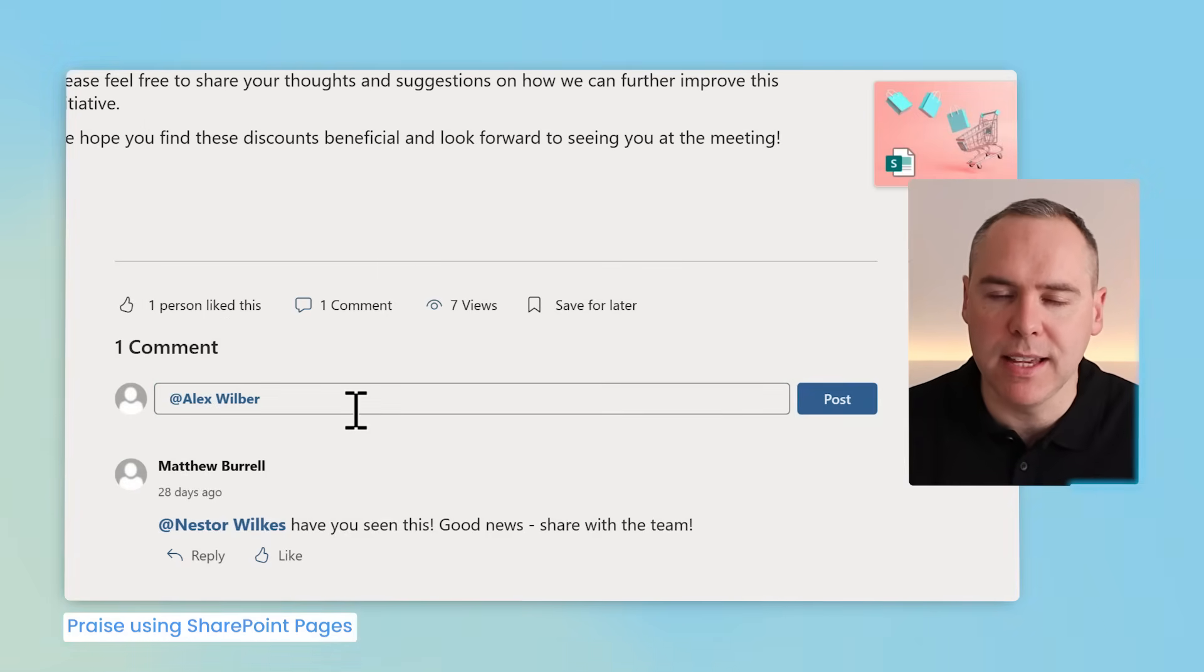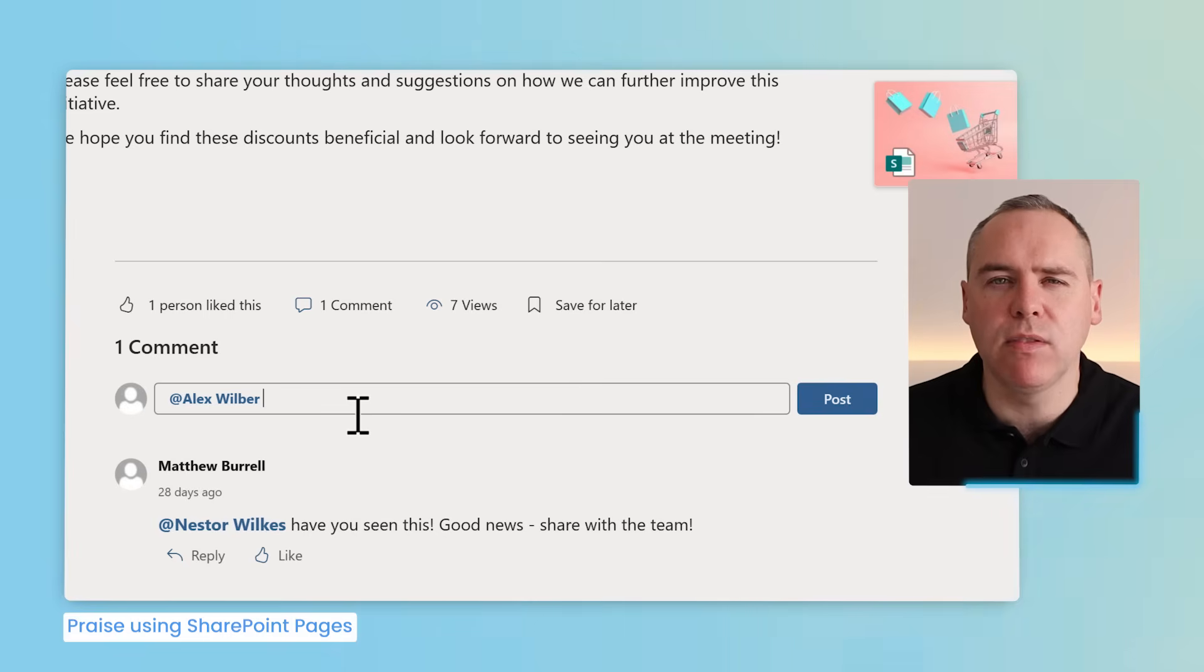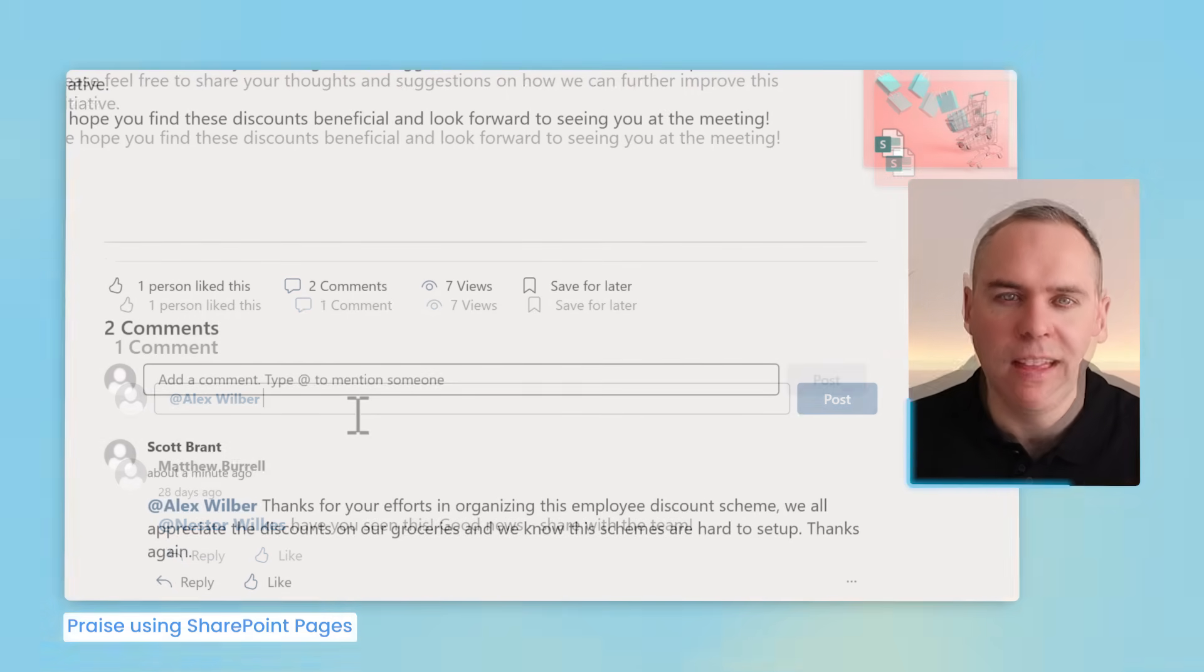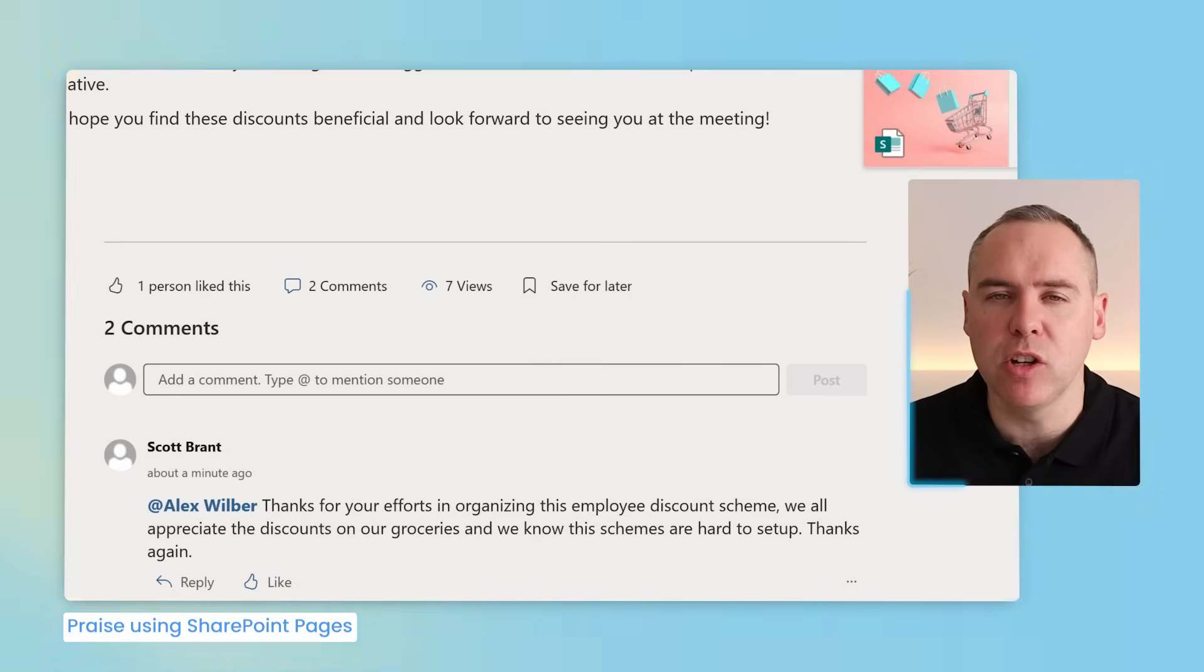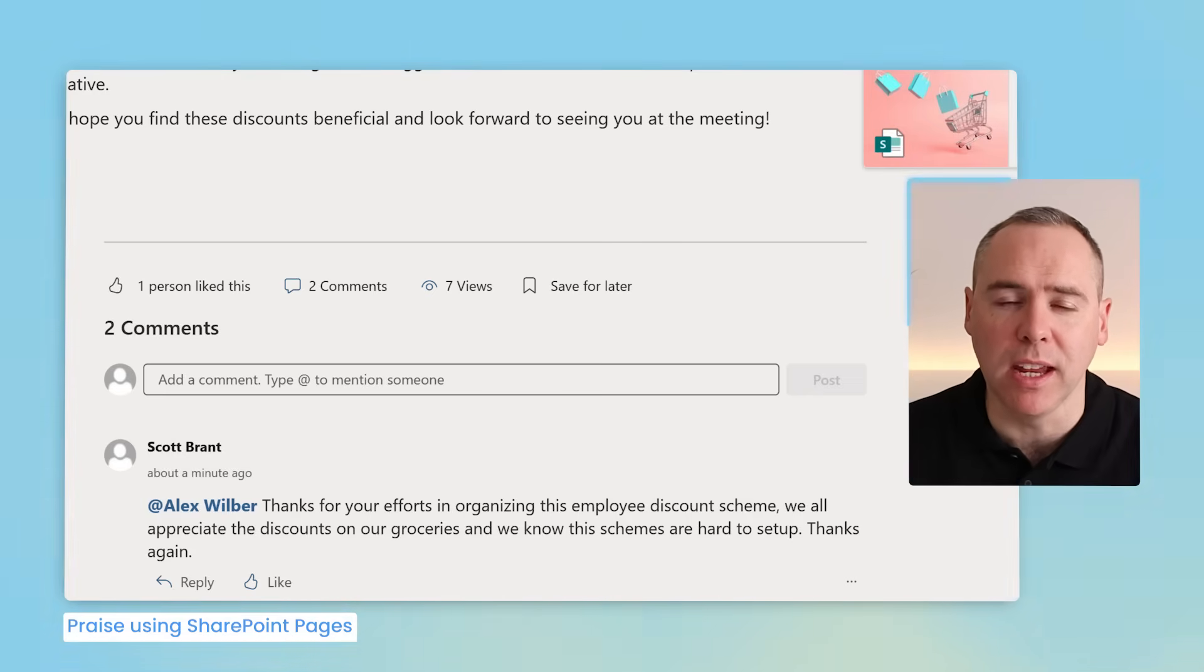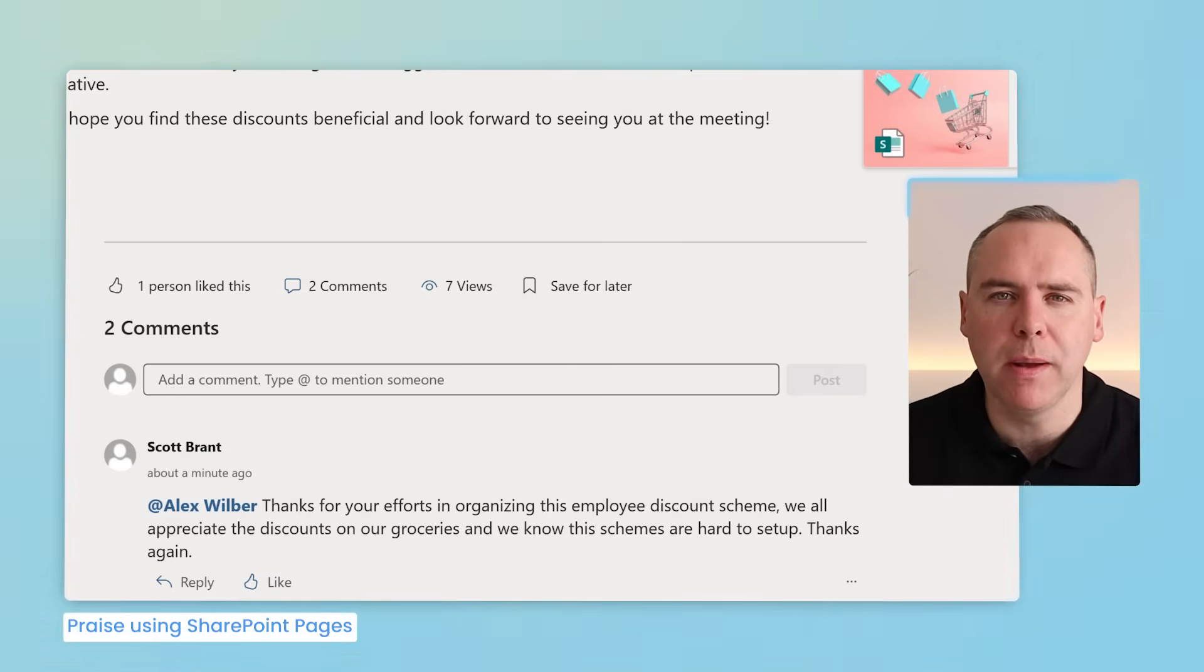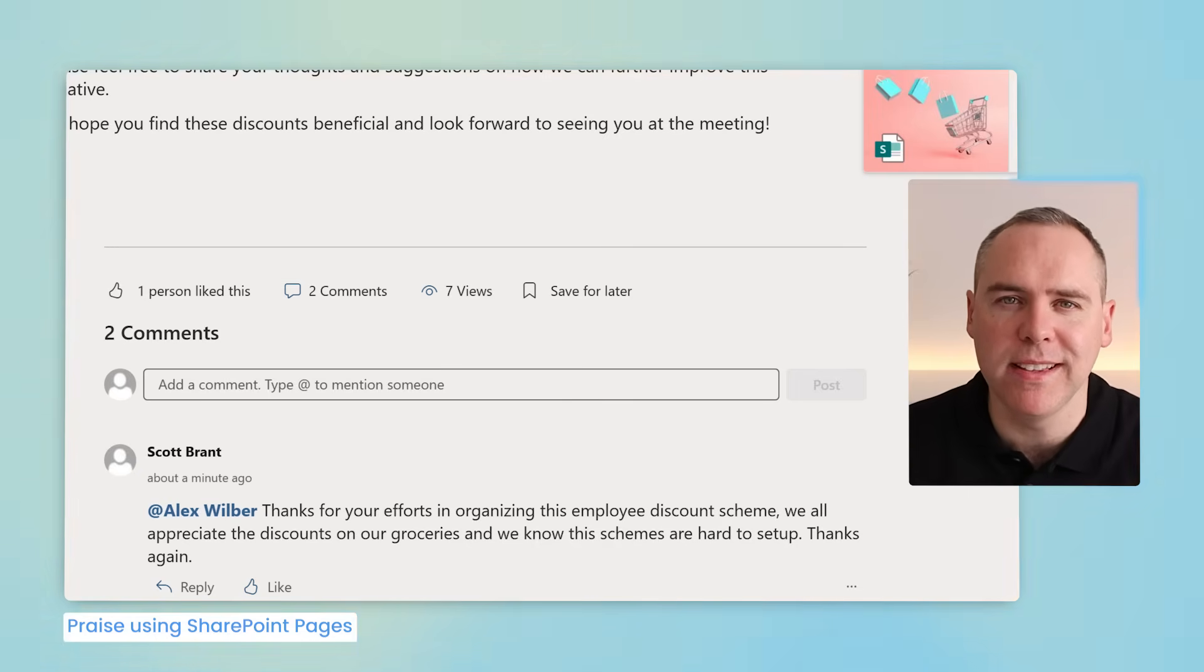In this comment here I could simply click on the at button and now search one of my colleagues and here is Alex here. Now add a personal note thanking Alex for his efforts in getting this employee discount scheme all set up. And now our comment's been posted, others can see this on the SharePoint news page and also recognize the efforts of Alex in setting up this new discount scheme. So simple thanks on one of your SharePoint news pages can also act just like praise that are visible to your wider team.